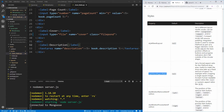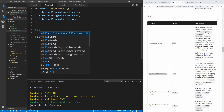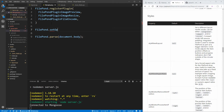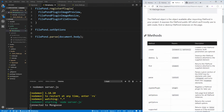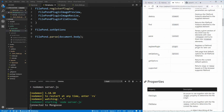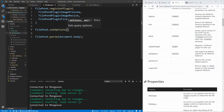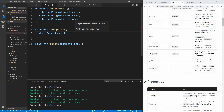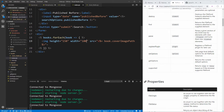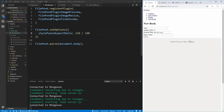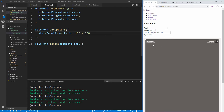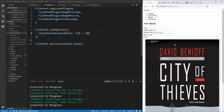We want to modify the stylePanelAspectRatio to match the book cover aspect ratio already built into our application. Back in file-upload.js we use FilePond.setOptions() — you can find this in the documentation under the Filepond object methods. We set the stylePanelAspectRatio to 150 divided by 100, since our books have a height of 150 and width of 100. If we save and refresh, we get a perfect aspect ratio box with no black bars.